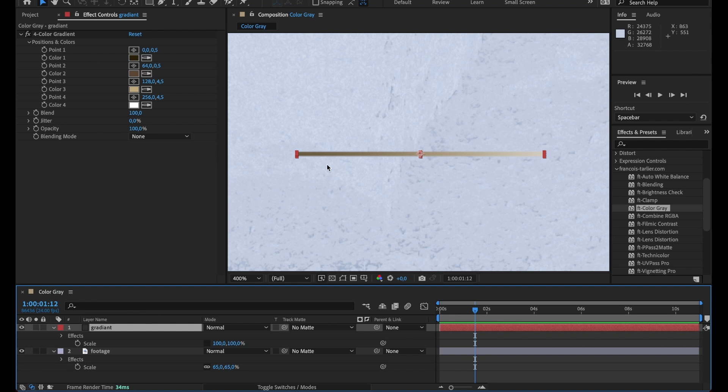And because I have much control right now, I'm using a color gradient but I could use anything. I have much control over the different types of color I want in my image.